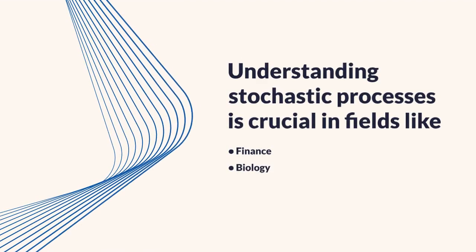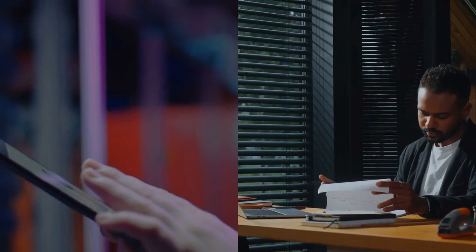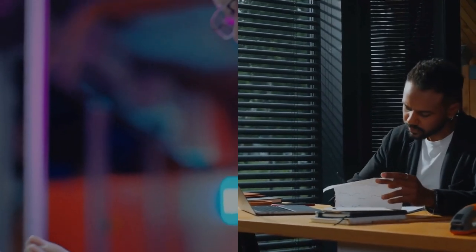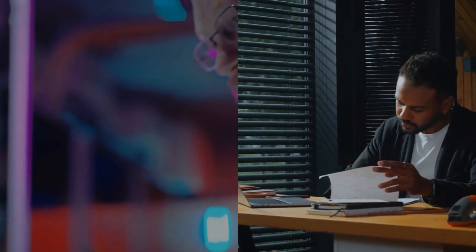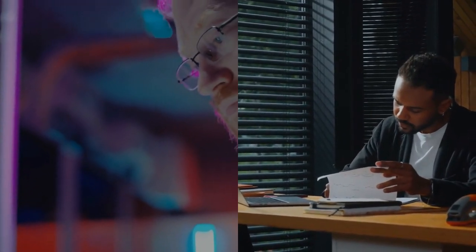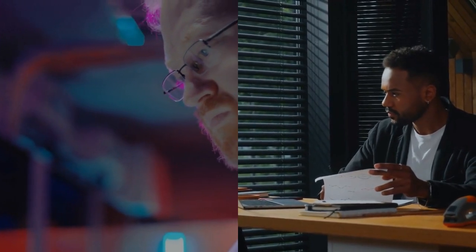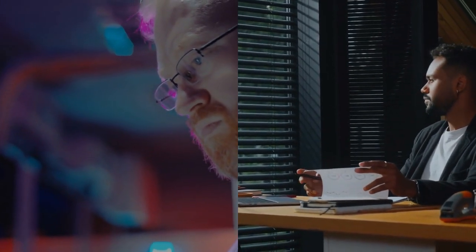Understanding stochastic processes is crucial in fields like finance, biology, and social sciences. It helps make sense of complex systems, allowing for better predictions, strategies, and insights into the nature of uncertainty in life.